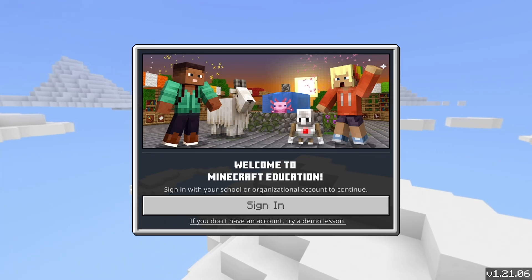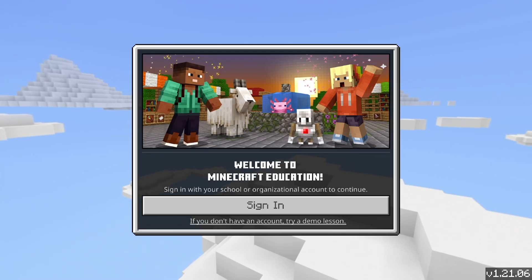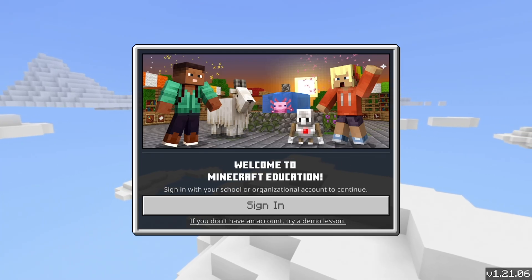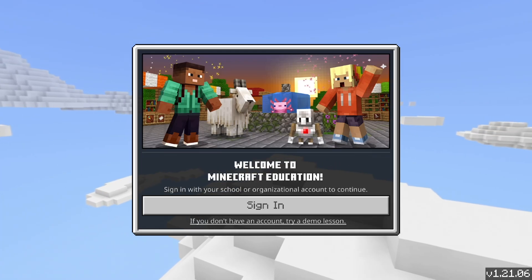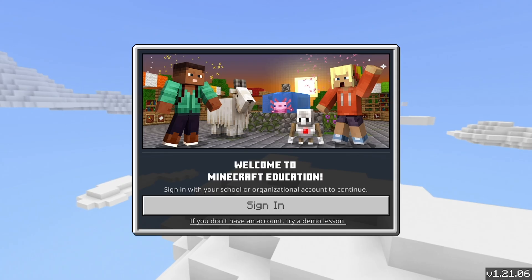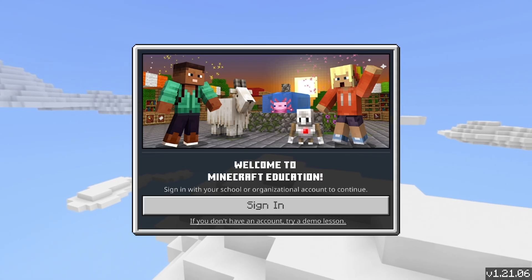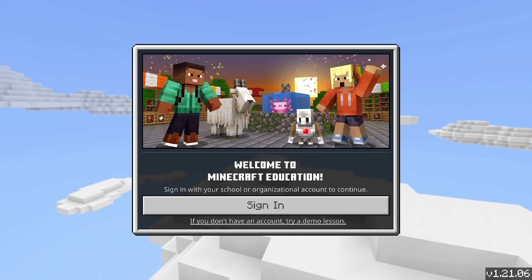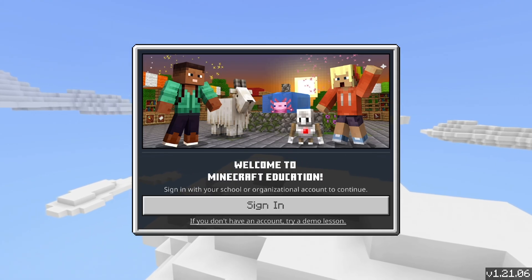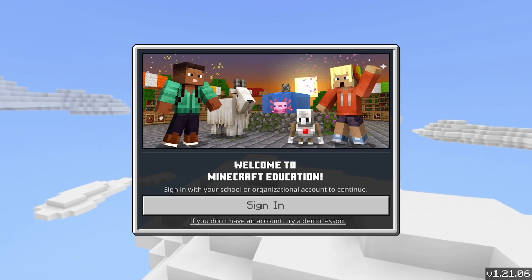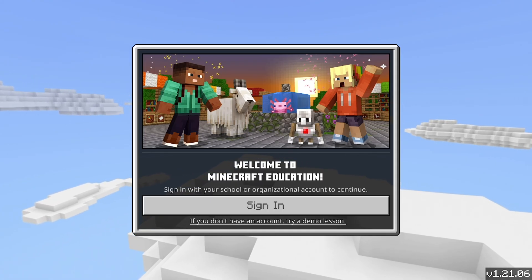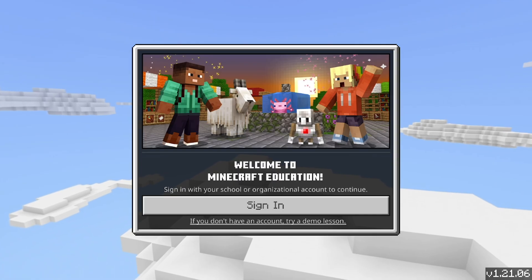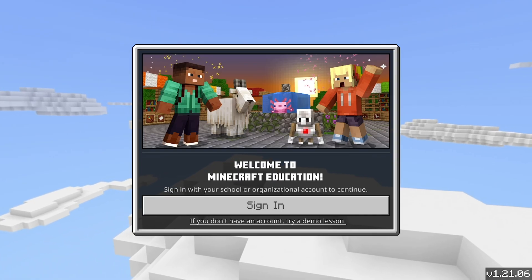In this video, I'm going to show you how to sign in to Minecraft Education Edition. In order to do this, you will need a valid Microsoft account or Office 365 education account linked to your school or working organization.